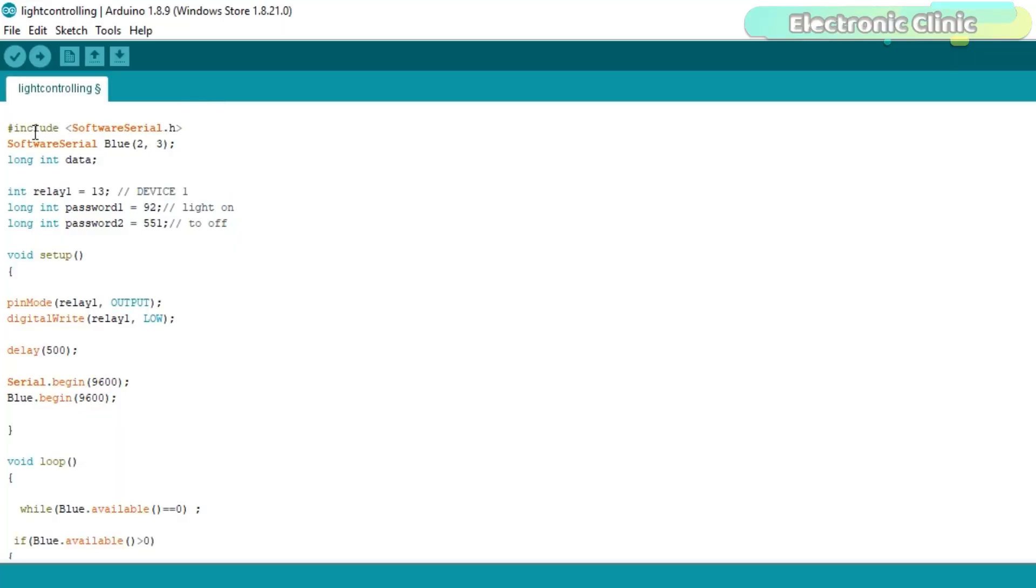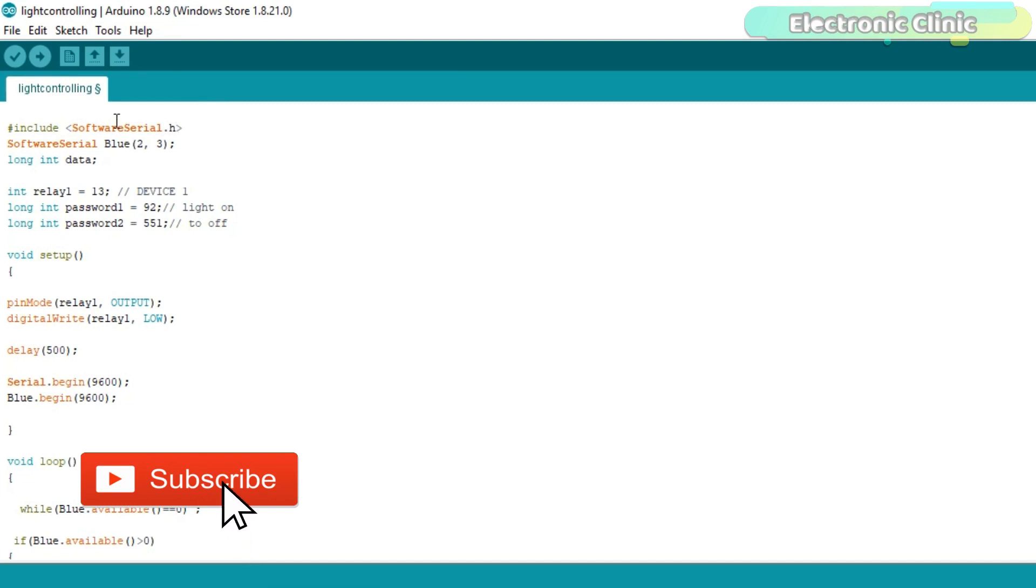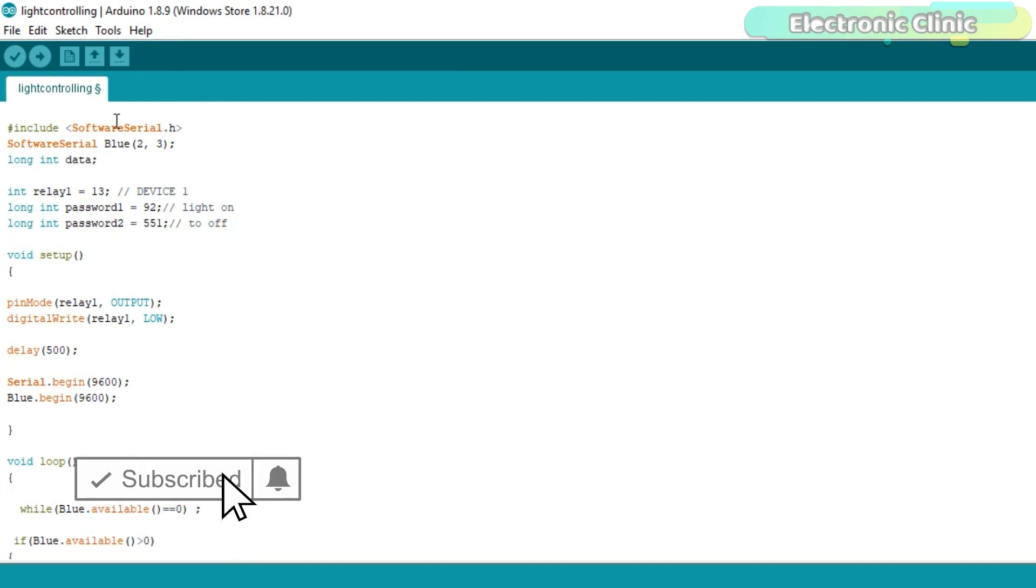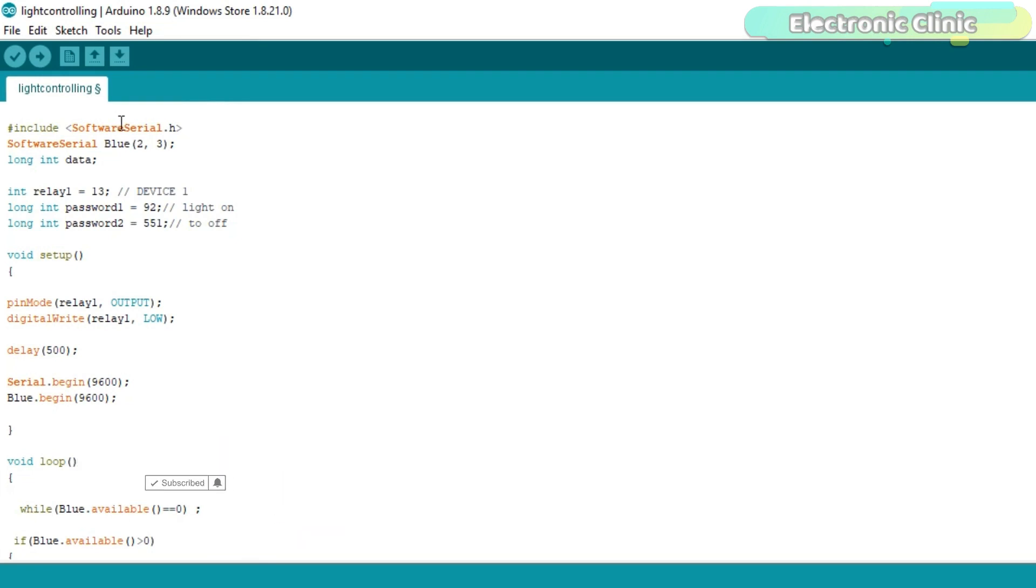I started off by including the software serial library. The software serial library is used to create serial ports. You can define multiple serial ports. If you are using Arduino Mega, then you don't need to use the software serial library. In Arduino Mega, we have multiple serial ports. But when it comes to Arduino Uno, we have only one serial port which is available on pin number 0 and pin number 1.